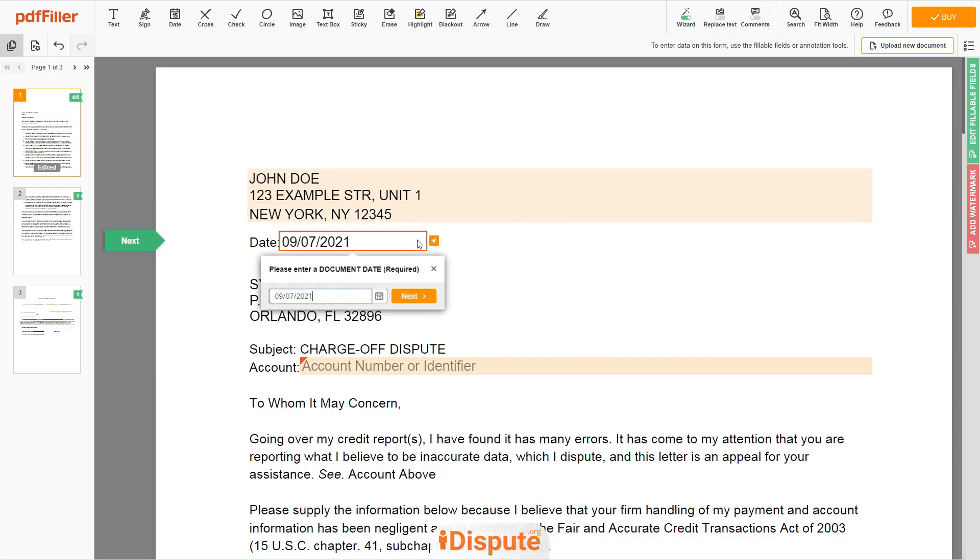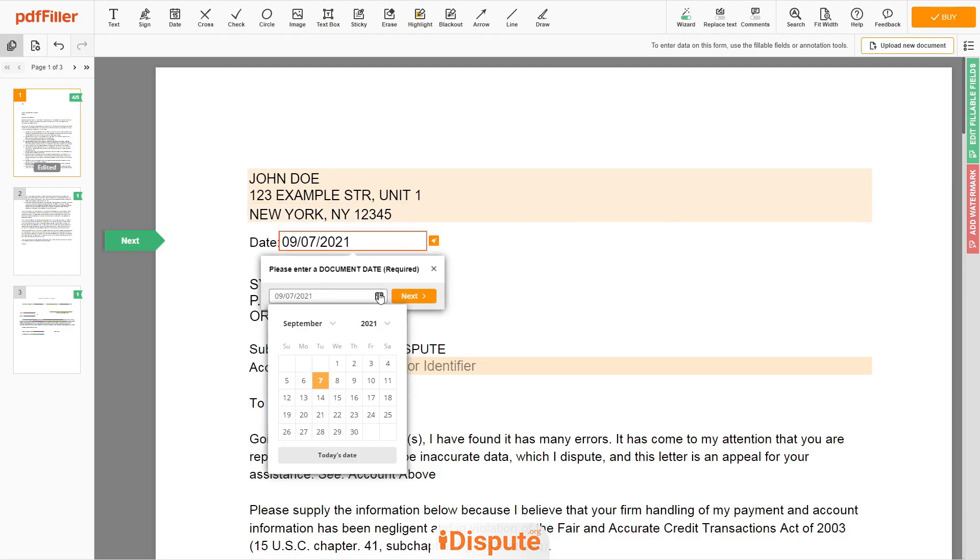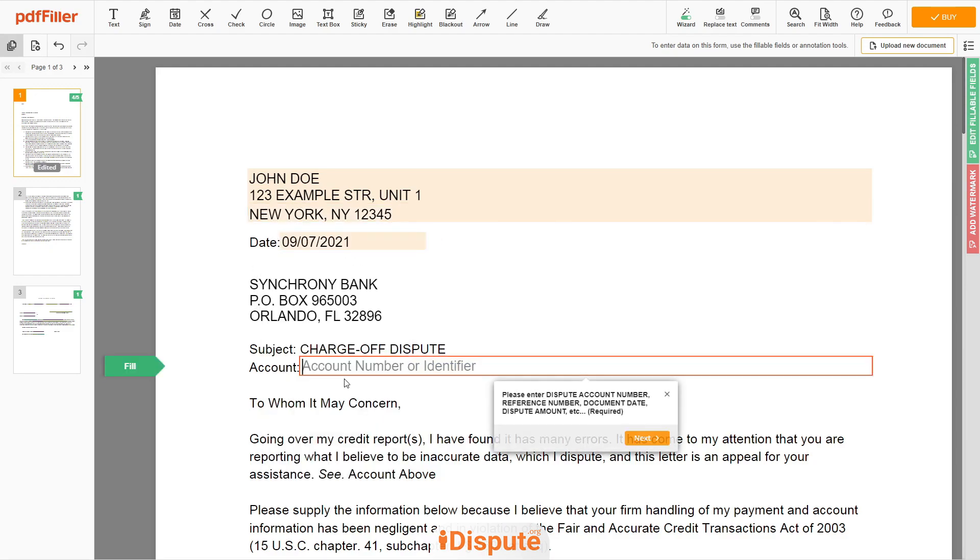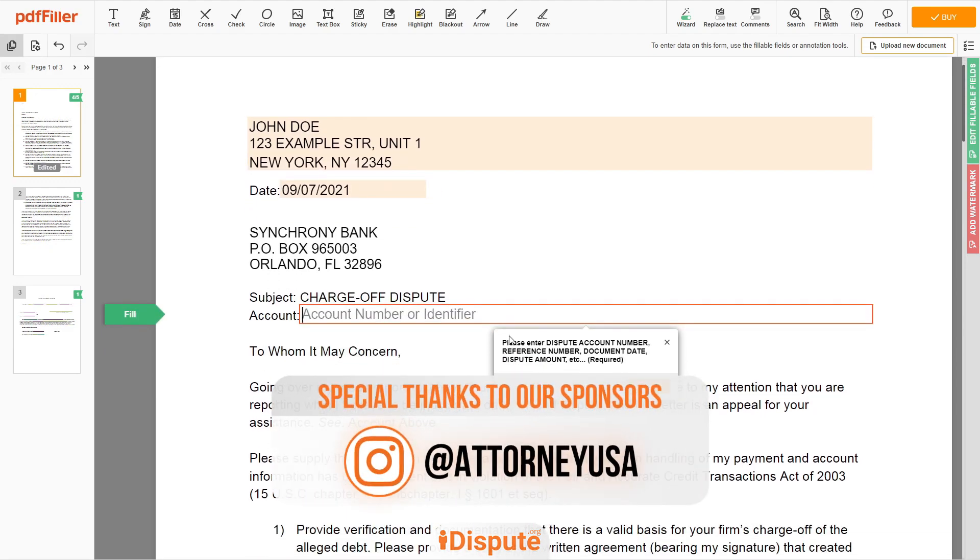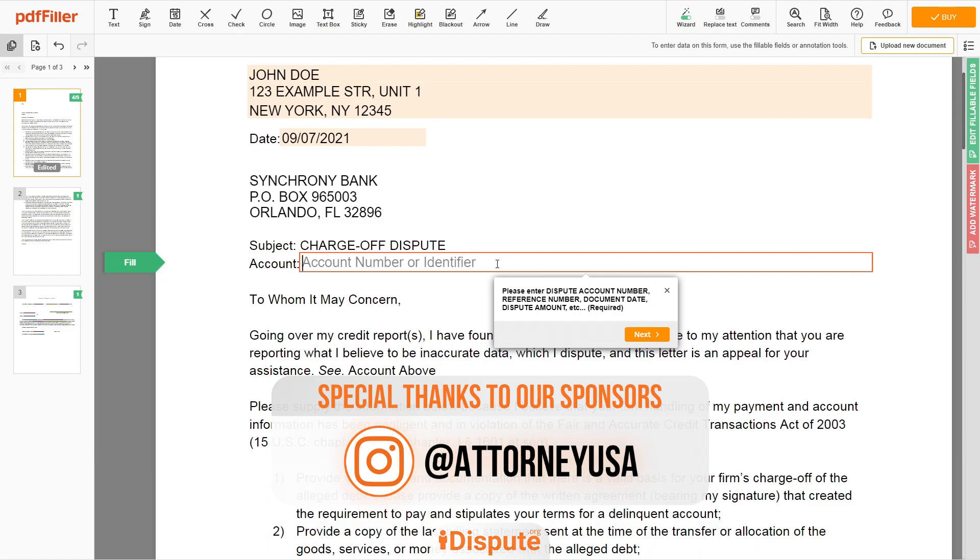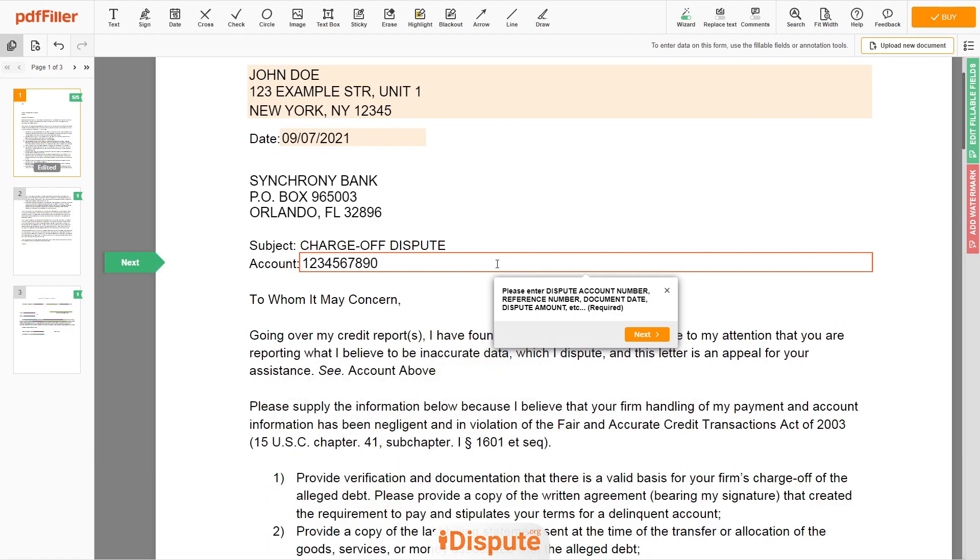Choose your document date. Please add your bank account number, let's say account 1234567890.